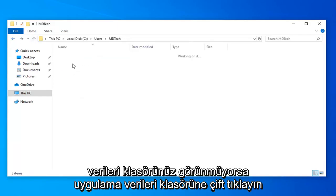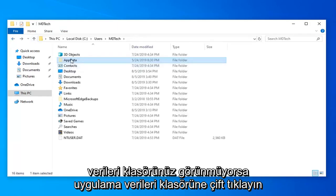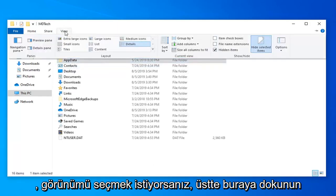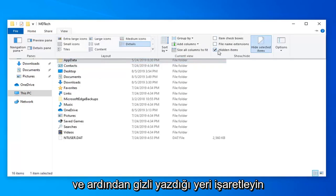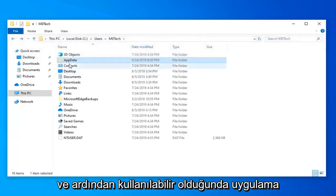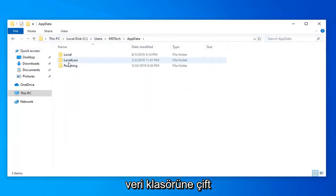If the AppData folder is not visible, you want to select the View tab over the top here and then check mark where it says hidden items. Make sure it's check marked in there. Then double click on the AppData folder once it's available.